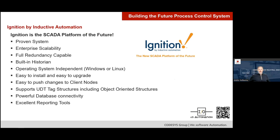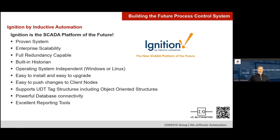At IO Automation, we've used many different SCADAs, but hands down the most powerful and flexible SCADA platform we've ever used is Inductive Automation's Ignition SCADA platform. Some highlights: it's a proven system that's been around for many years, very scalable from small systems to large plant-wide solutions, has full redundancy capability built in, historian, and is operating system independent — you can install Ignition on Windows or Linux. It's very easy to install and upgrade. It supports UDT tag structures, which is very important for the object-oriented structures available in CODESYS.